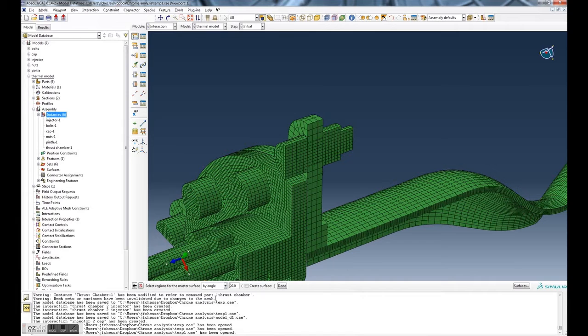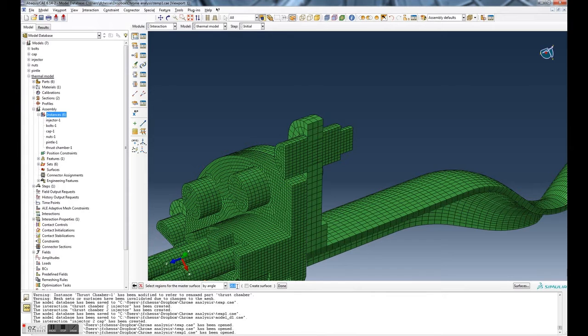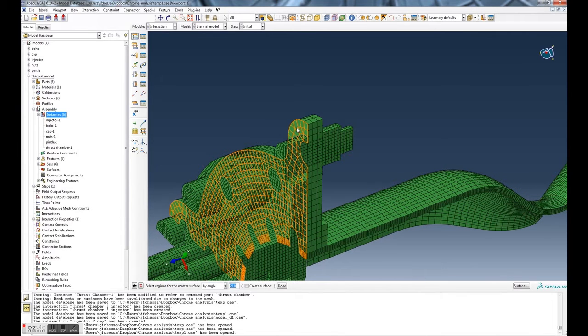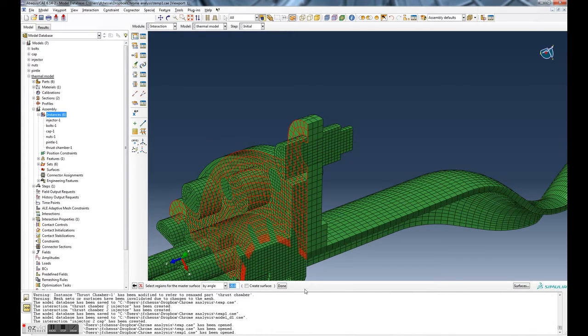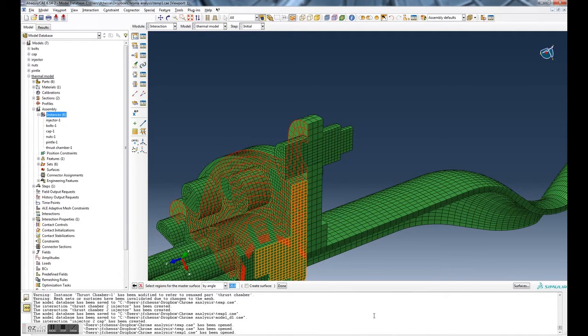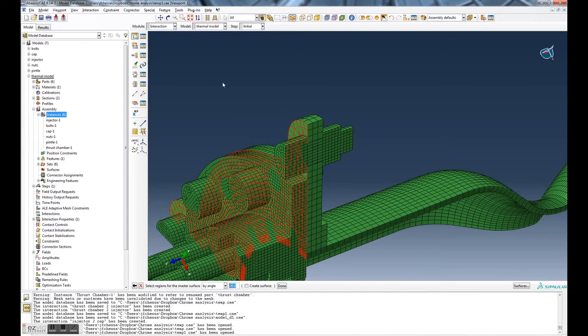It also allows you to pick by angle. As long as two elements don't have an angle of 20 degrees or more between them, it'll consider a face. You can see now when I have it set to angle, if I go and I pick this face, it picks everything on there.